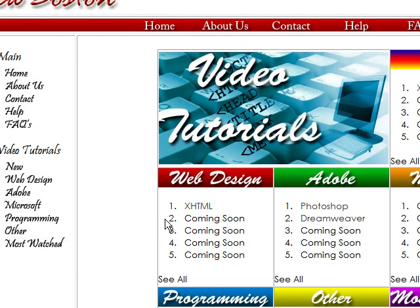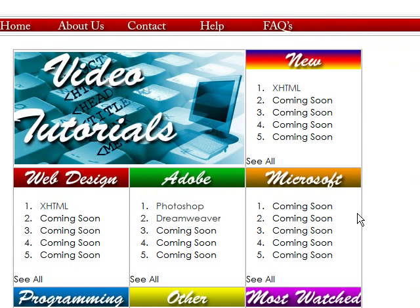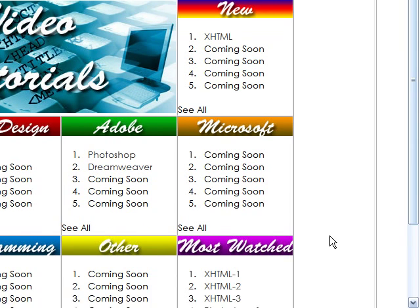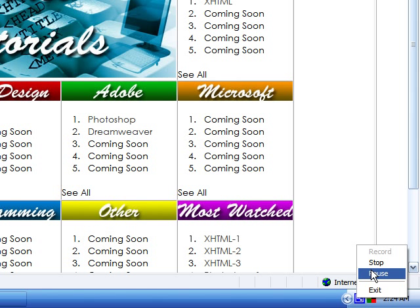If you're not already there, you can go to my website thenewboston.com to check out all my tutorials on web design. I'll also have a step-by-step instruction on everything we went over. Thank you.